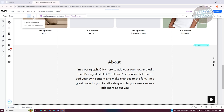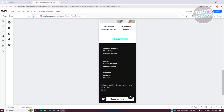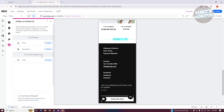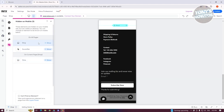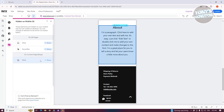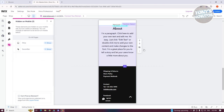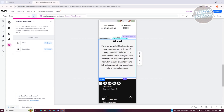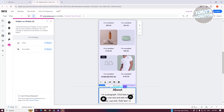If you want to restore a hidden element, go to the left side panel, click on 'Hidden on Mobile,' and click on the About section. Then click the Show button and it will be shown on your mobile website again.